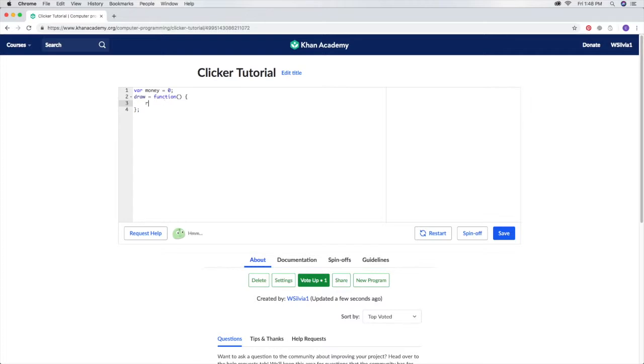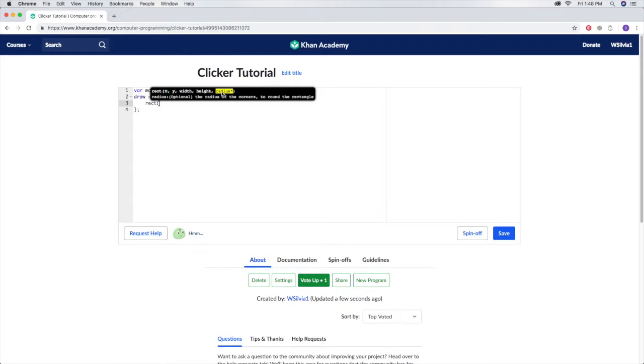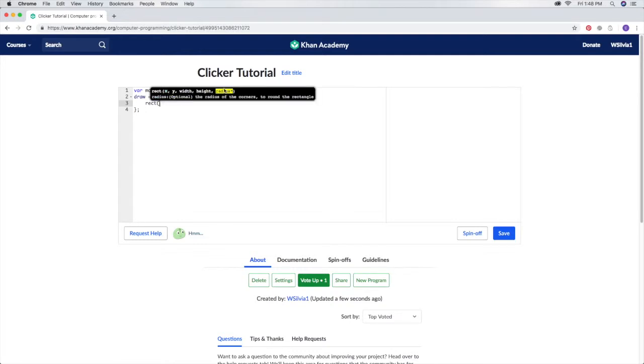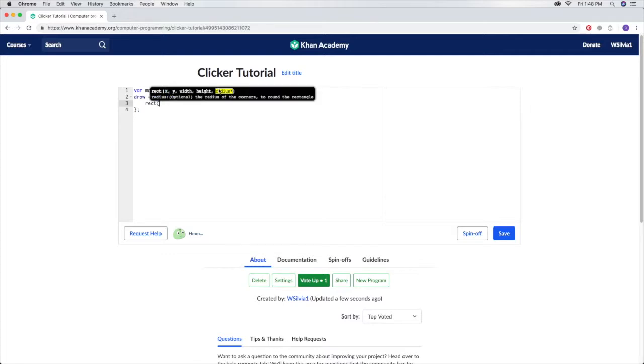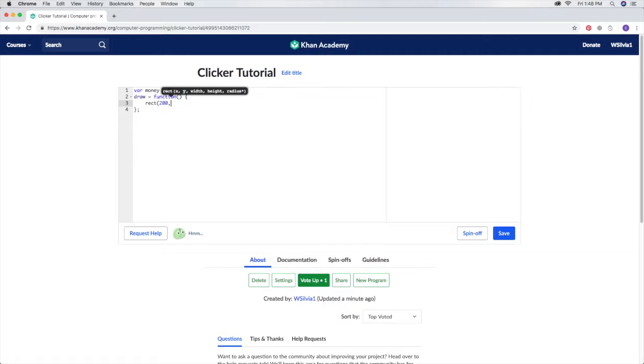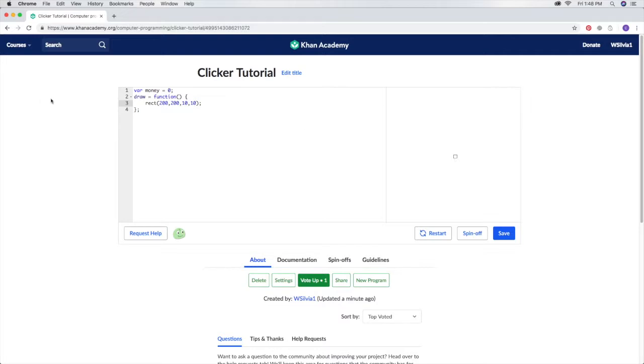Put R-E-C-T and then a parenthesis. These are the things that it has to have. It doesn't have to be this; it's just for extra looks if you need to put it there. Let's just put 200, 200, 10, 10. That's what I always like to put in the beginning of a shape so I can go from there.